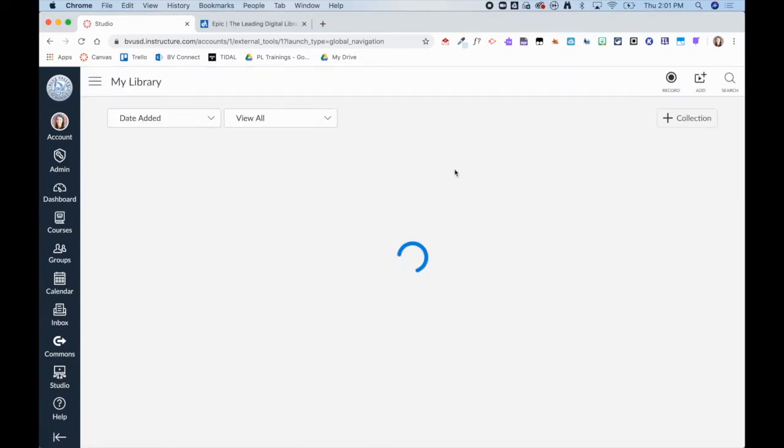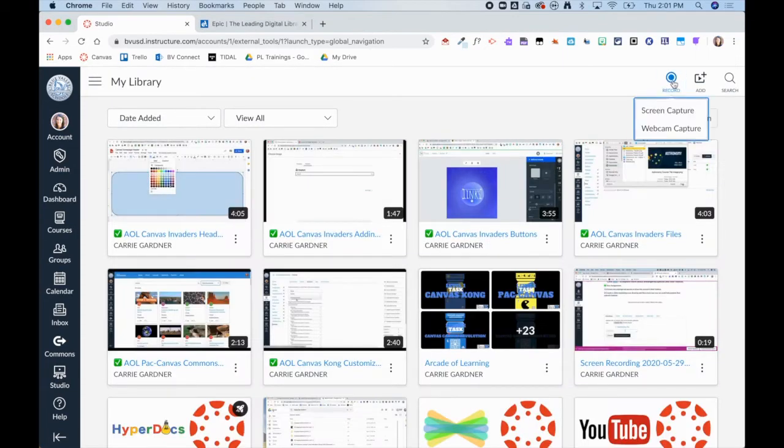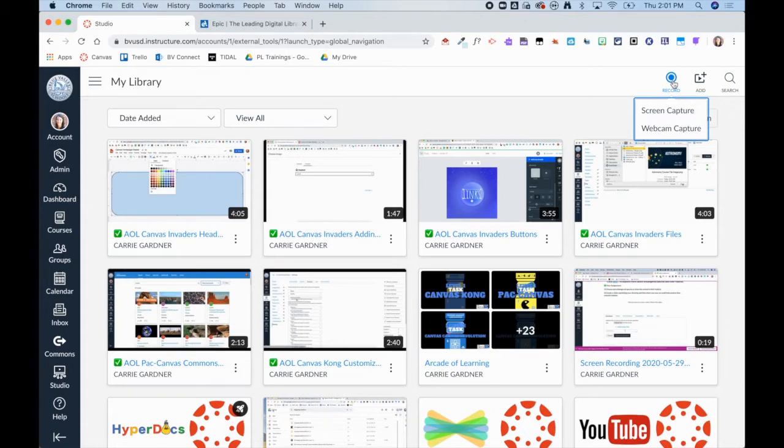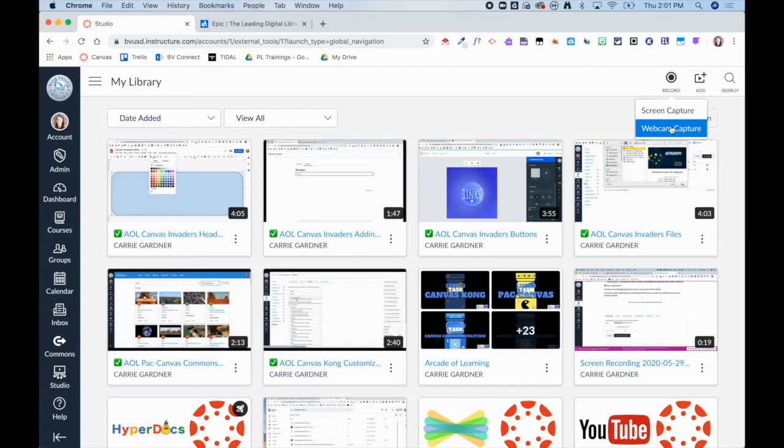Once inside Studio, you will click on the Record button. From here, you have two choices. You can choose to do a screen capture or a webcam capture.